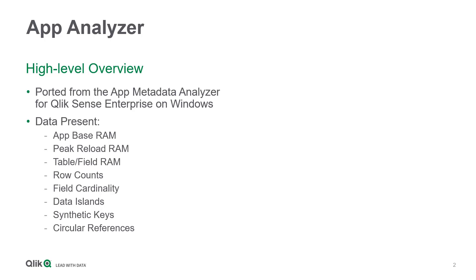Both app base RAM and peak reload RAM are critical to monitor in Qlik's cloud platforms as they are two primary metrics that are throttled in the base tier offering.